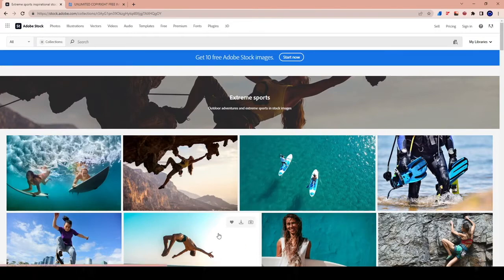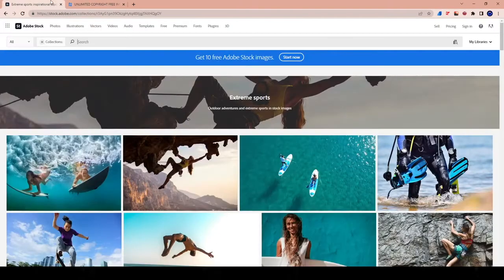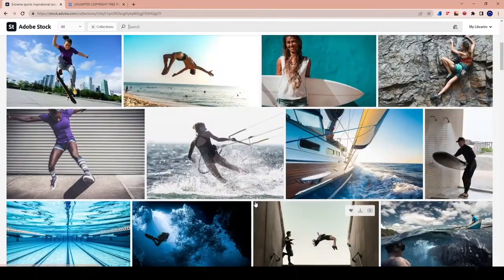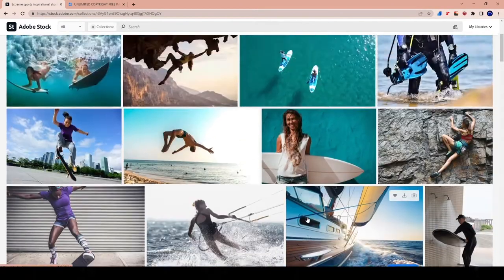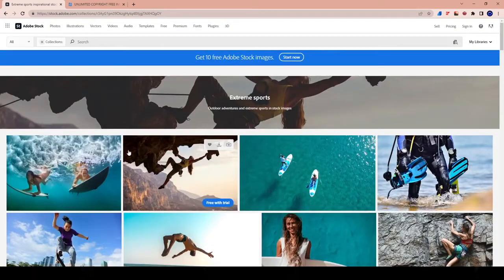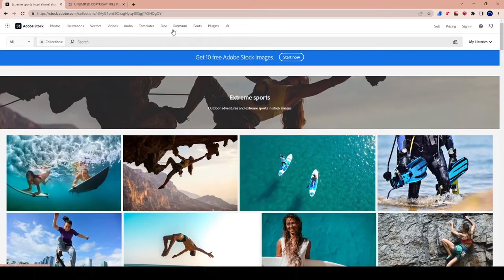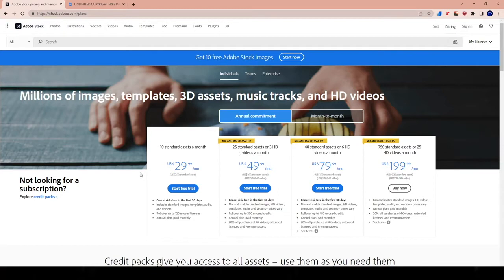So basically what I'm doing is I'm comparing Adobe Stock to Bots and Apps. Or you can think of this as an alternative to Adobe Stock. So just to be clear, let's go ahead and head over to the pricing of Adobe Stock. And so Adobe Stock for 10 assets per month, which is 10 photos per month, 10 photos, videos, whatever, you're looking at $29.99.